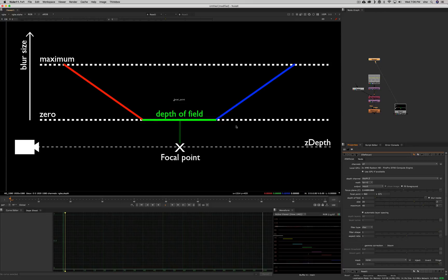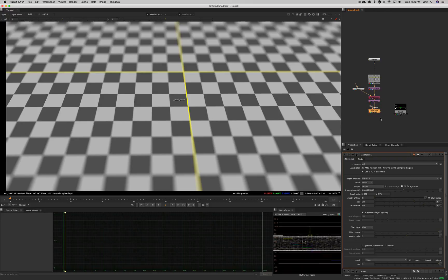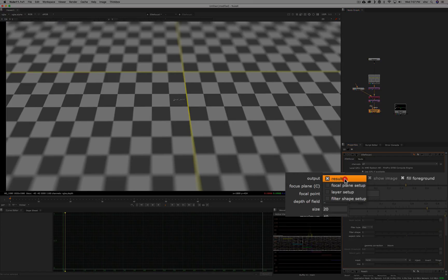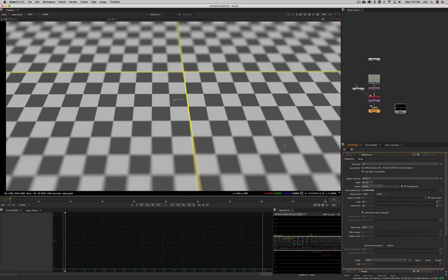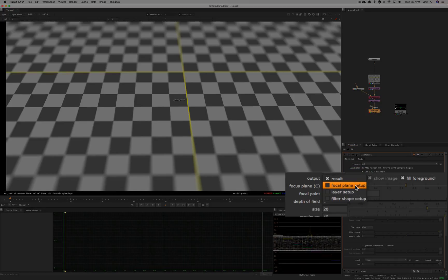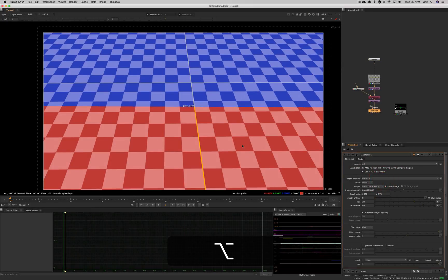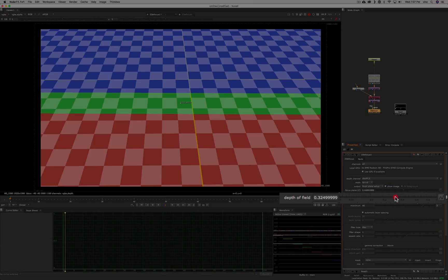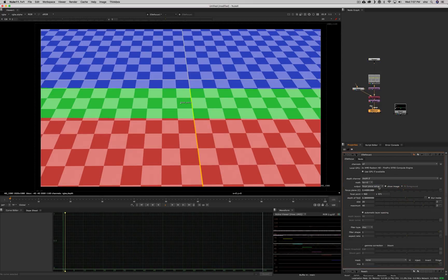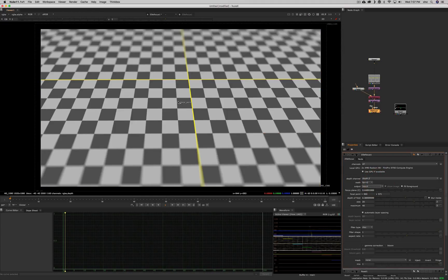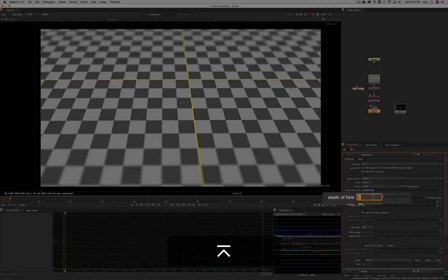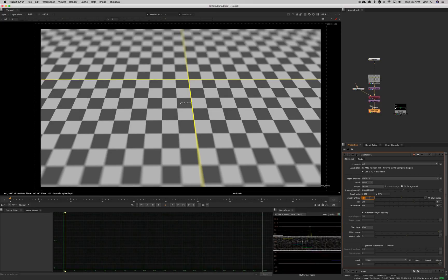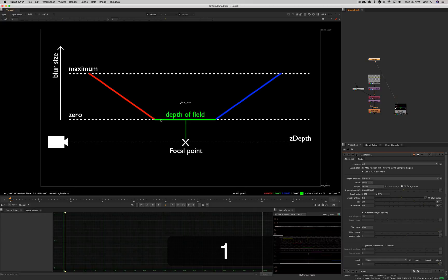In the Z-Defocus node you can pick which output to view. You can look at the result, or pick 'focal plane setup' to see colored overlays: blue is what's beyond the focal point, red is what's in front, and if you raise the depth of field it creates a green area which is 100% in focus. Going back to result, you can see a bigger area in focus compared to zero. At 0.3, you have a bigger in-focus area. That's what depth of field does — it sets the focus area.